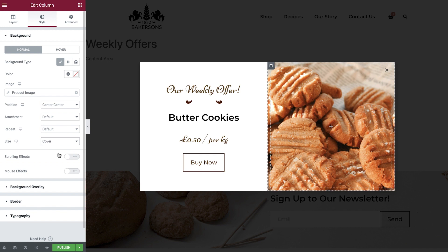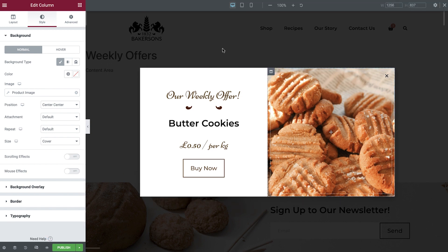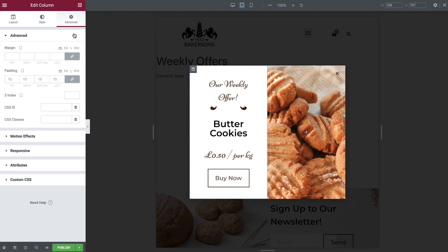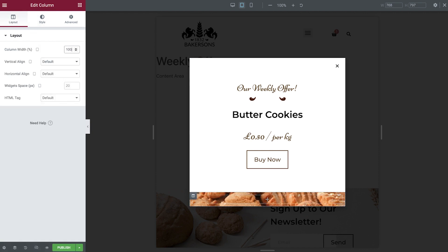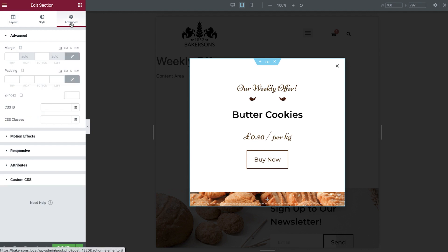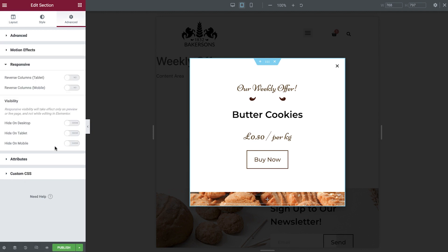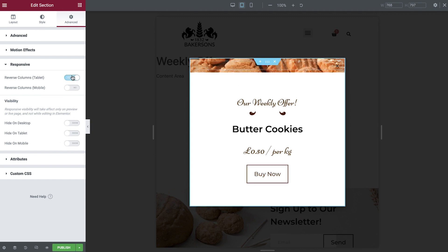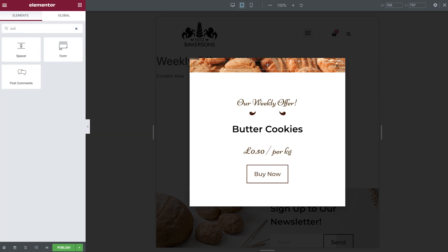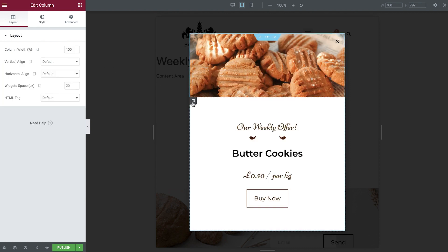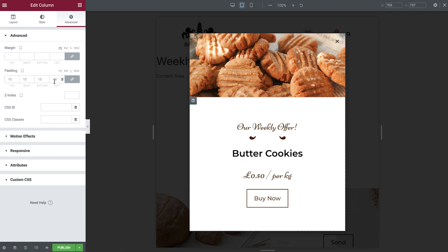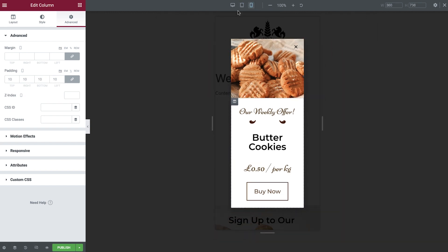That's looking great. Let's now check out our design for tablet and mobile devices as well. Open responsive mode and then switch to tablet first of all. We'll set each column to take up 100% of the available width, which will stack them on top of one another. This would look better if the image was placed on top, so select the section, open the advanced tab, and head to the responsive area. Here we can amend the columns so that they reverse. Let's do this for both tablet and mobile devices. Now drop a spacer widget into the column and set its height. Lastly, amend the padding on the second column. Switch to mobile view next and make any necessary amendments.